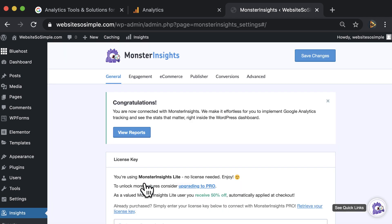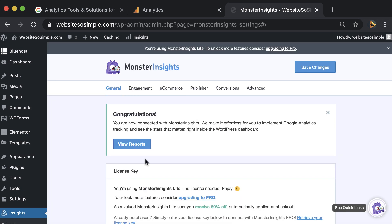It's that easy. Note that MonsterInsights does have a pro version with some more features, but the free plan is more than enough to get your basic Google Analytics setup.